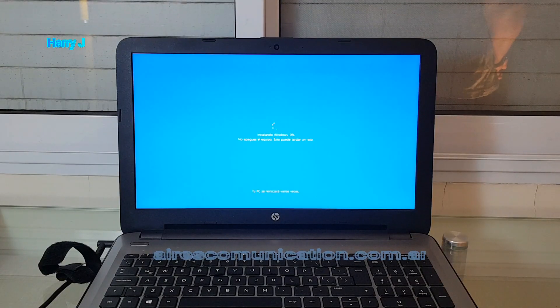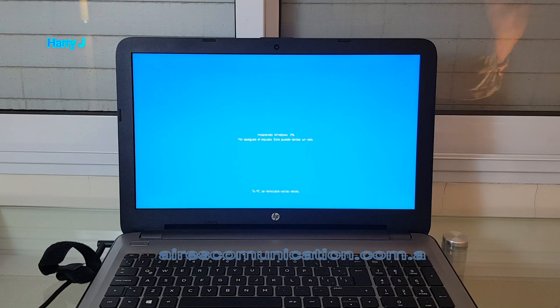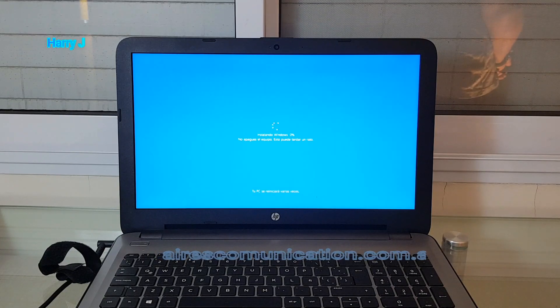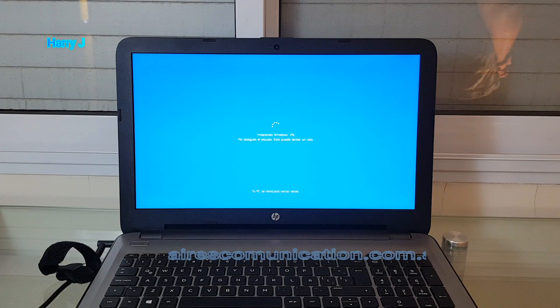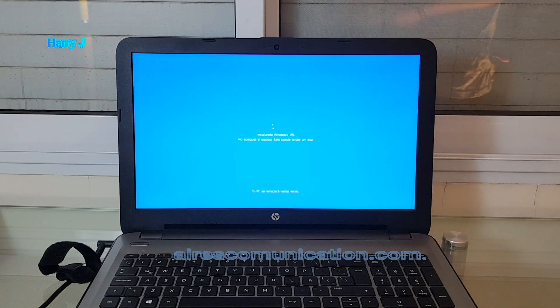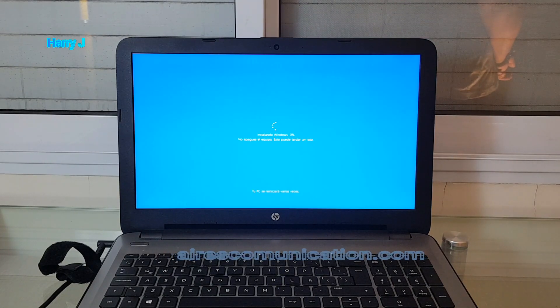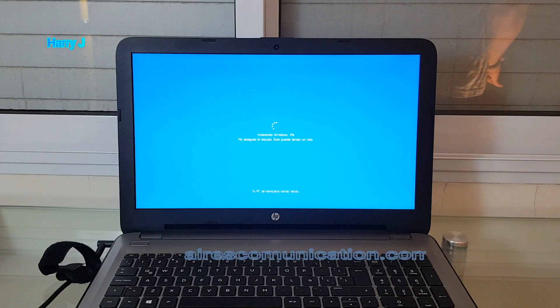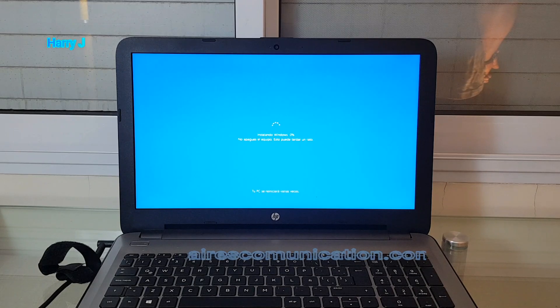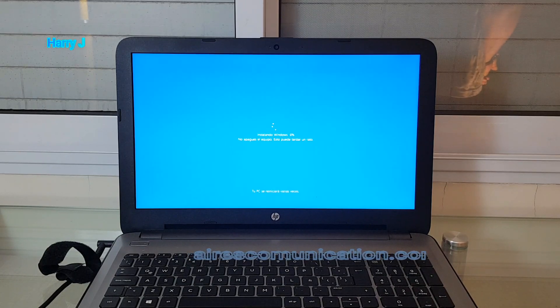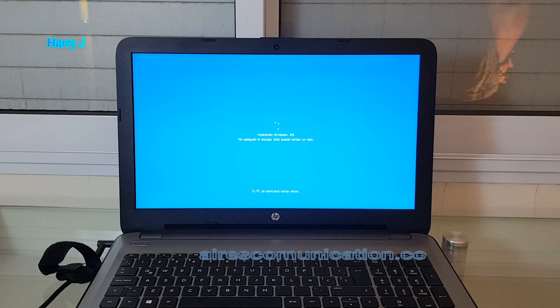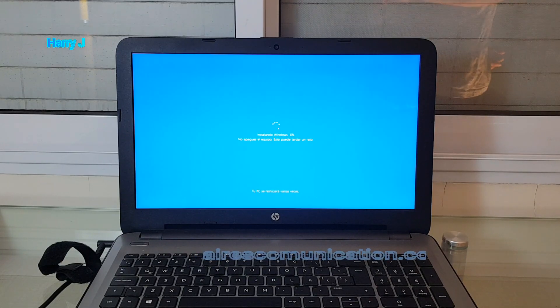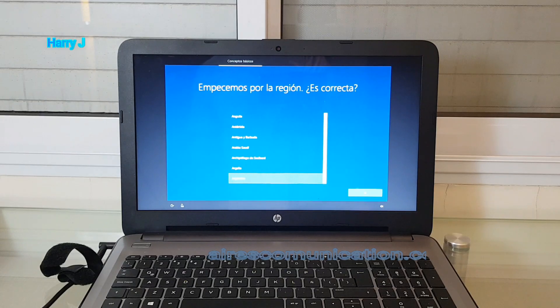Now I get a blue screen. Installing Windows, zero percent. Don't close the computer. It will take a little bit of time. I think it's doing a reinstallation of Windows. I have Windows 10 in this. It will take 20 to 30 minutes to one hour, in some cases more than that.